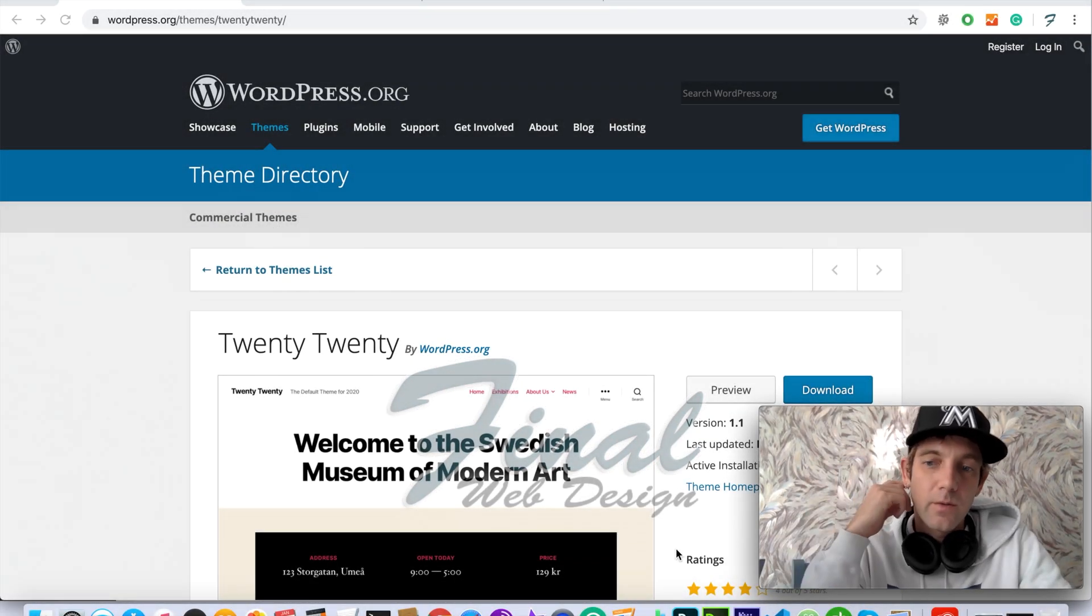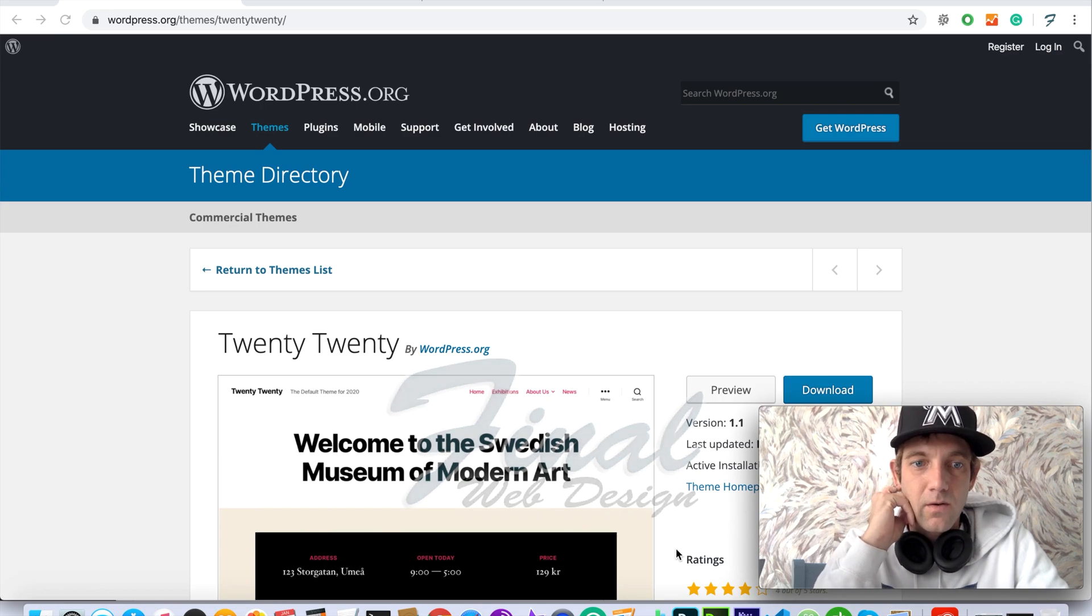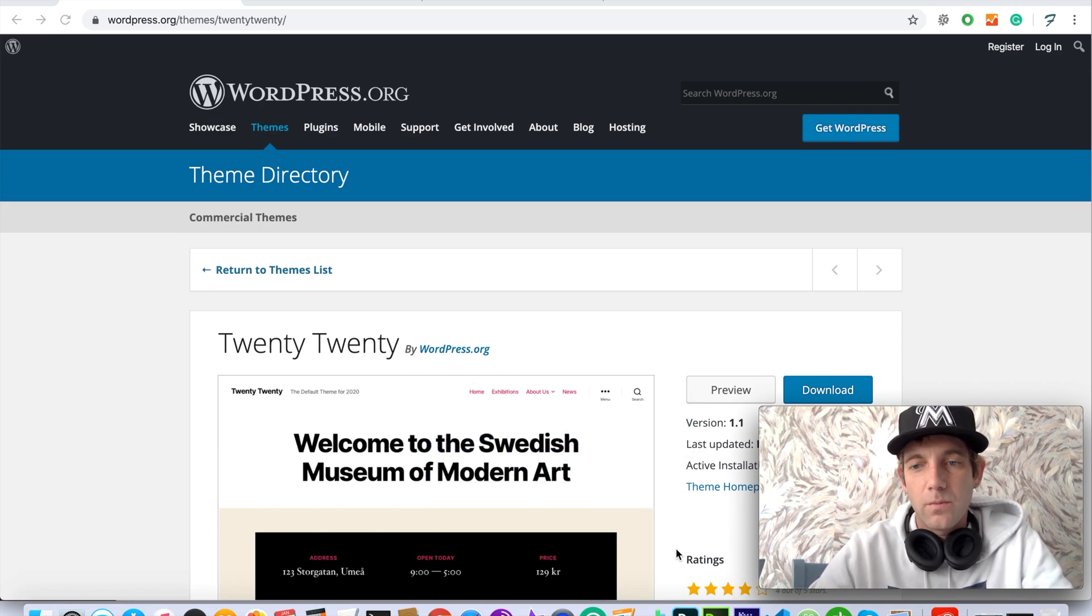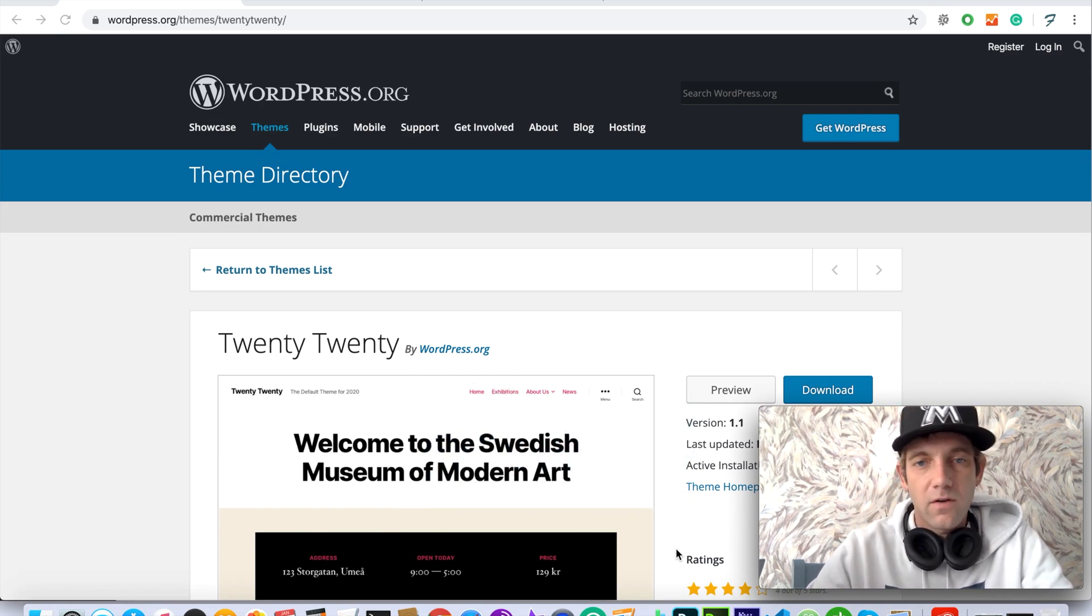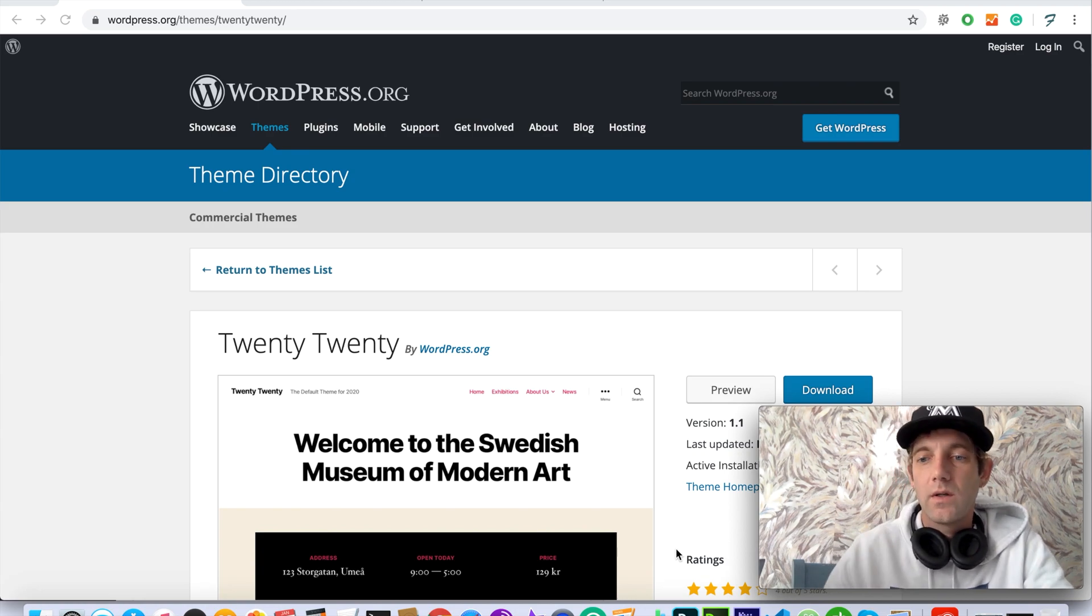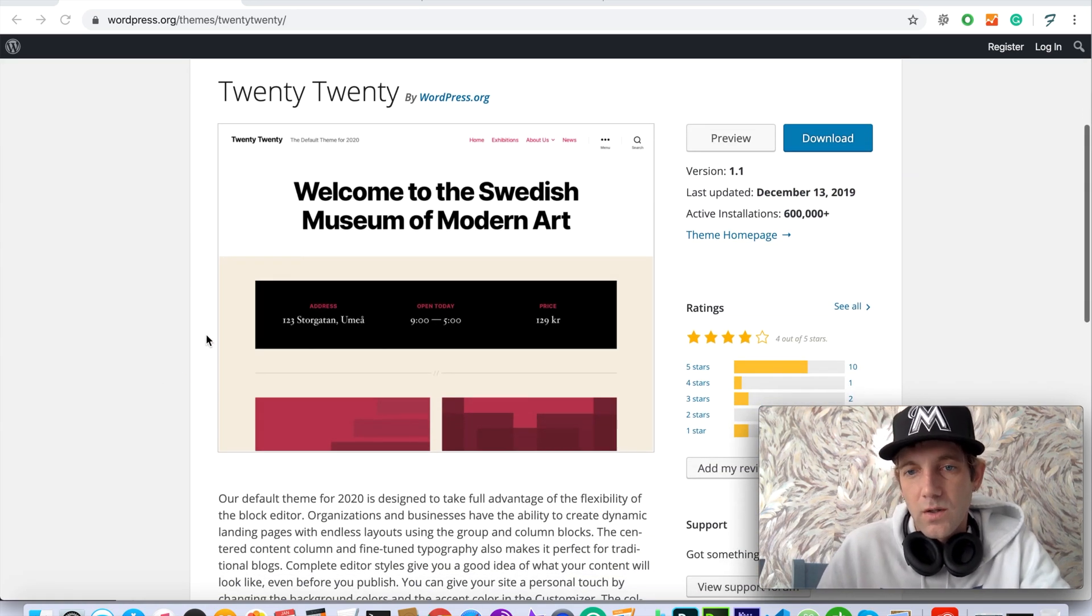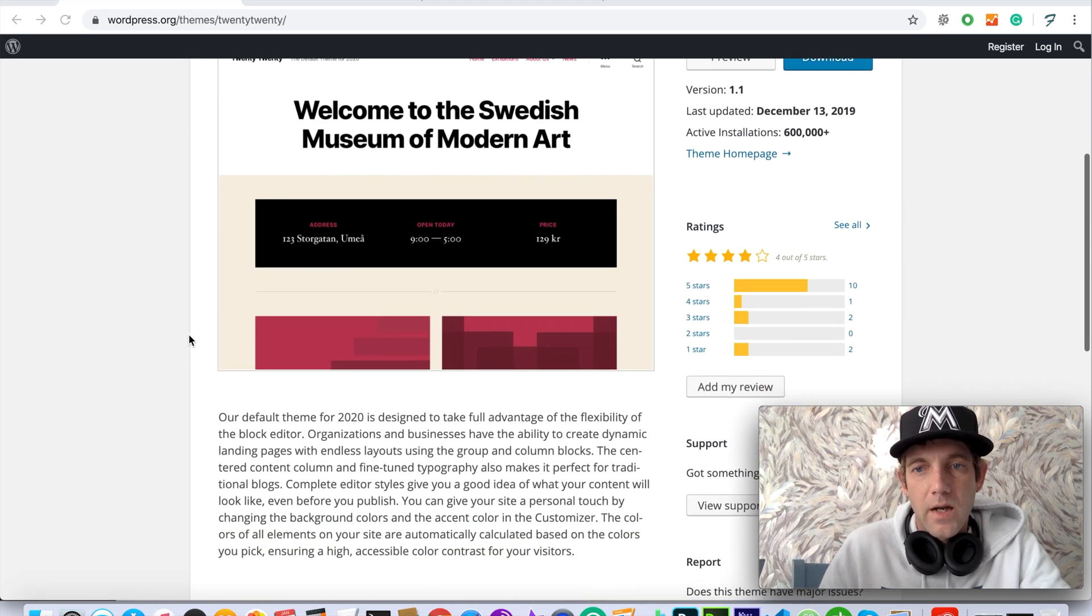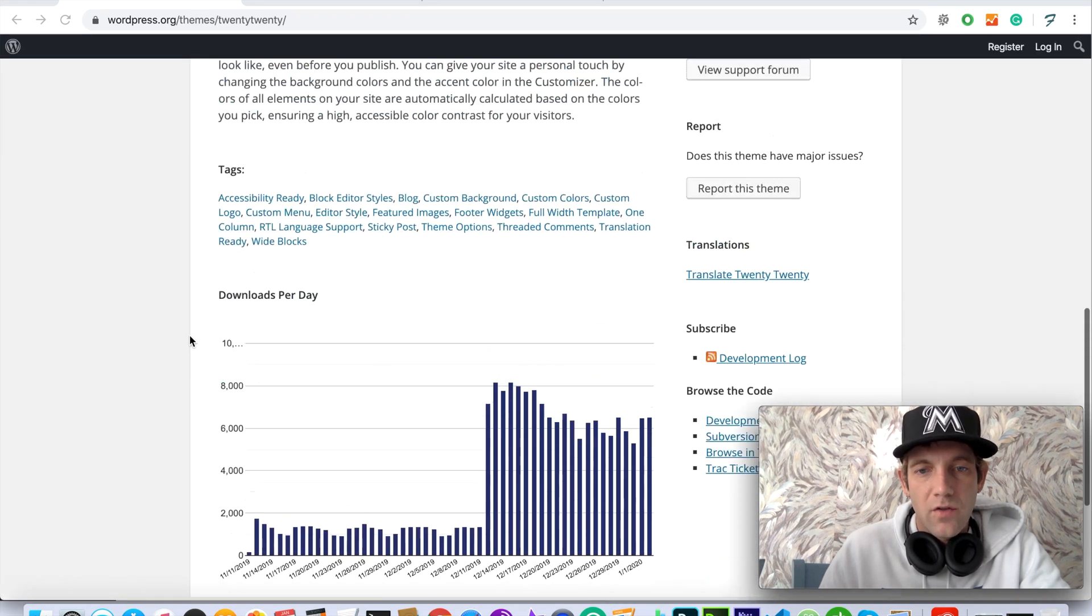Hey buddy, how are we doing? I'm gonna go over the new 2020 WordPress theme that is the default theme for the year 2020. Every year WordPress continues to release a new theme, and as you can see here this is actually wordpress.org.